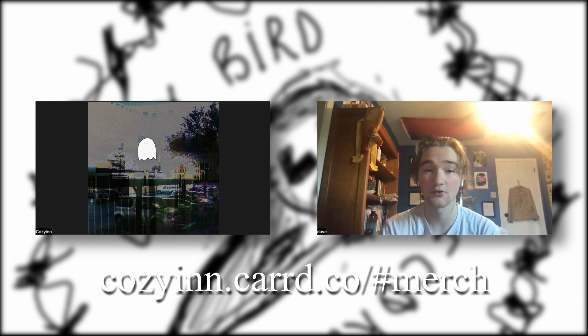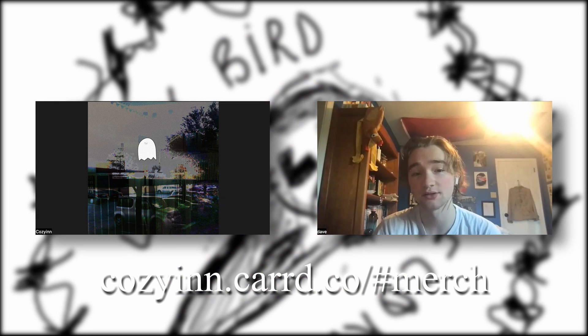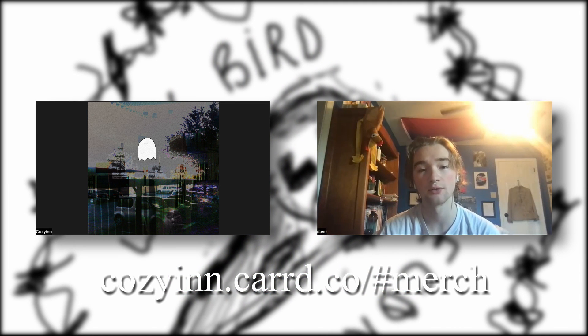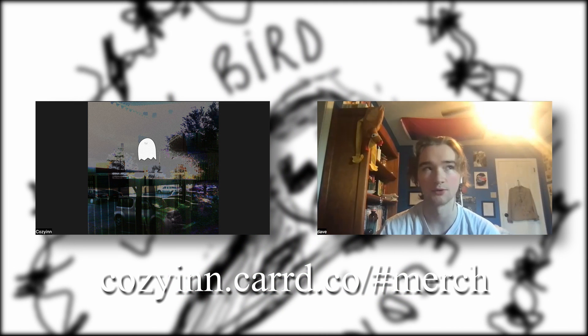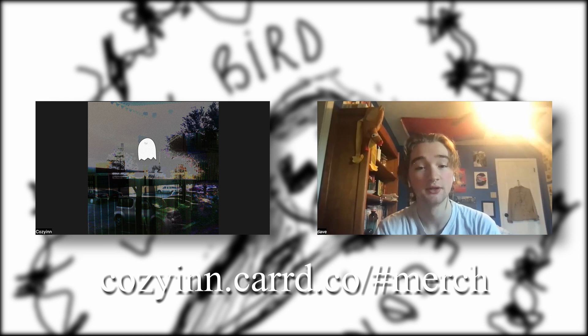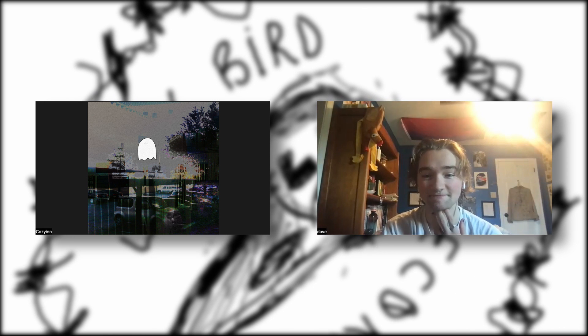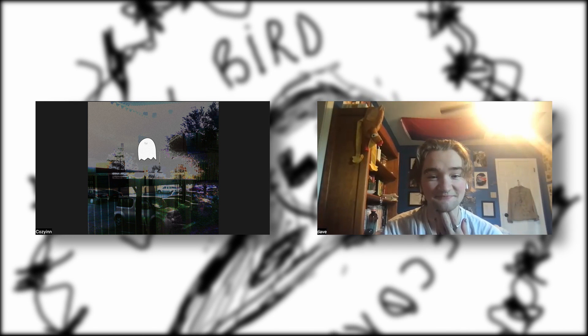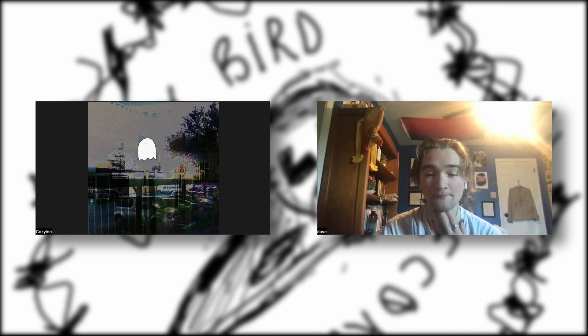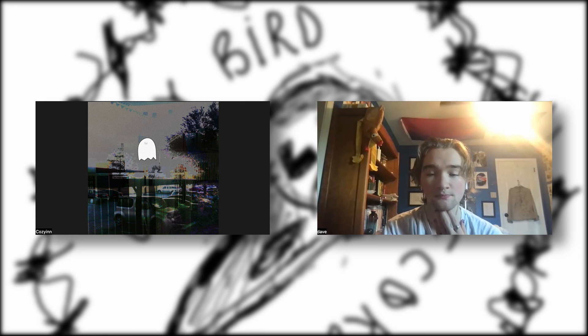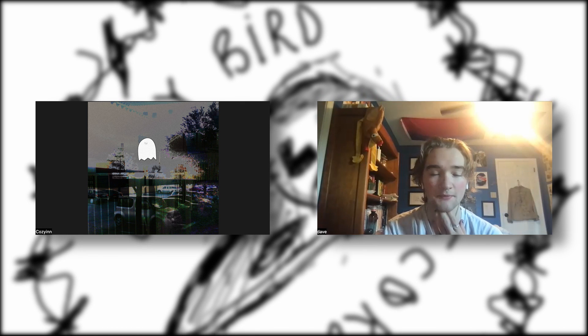or vinyl at cozyinn.carrd.co/merch. Or pound merch. How are you doing today? Doing pretty good. Just been a very slow day, that's all. That's good.